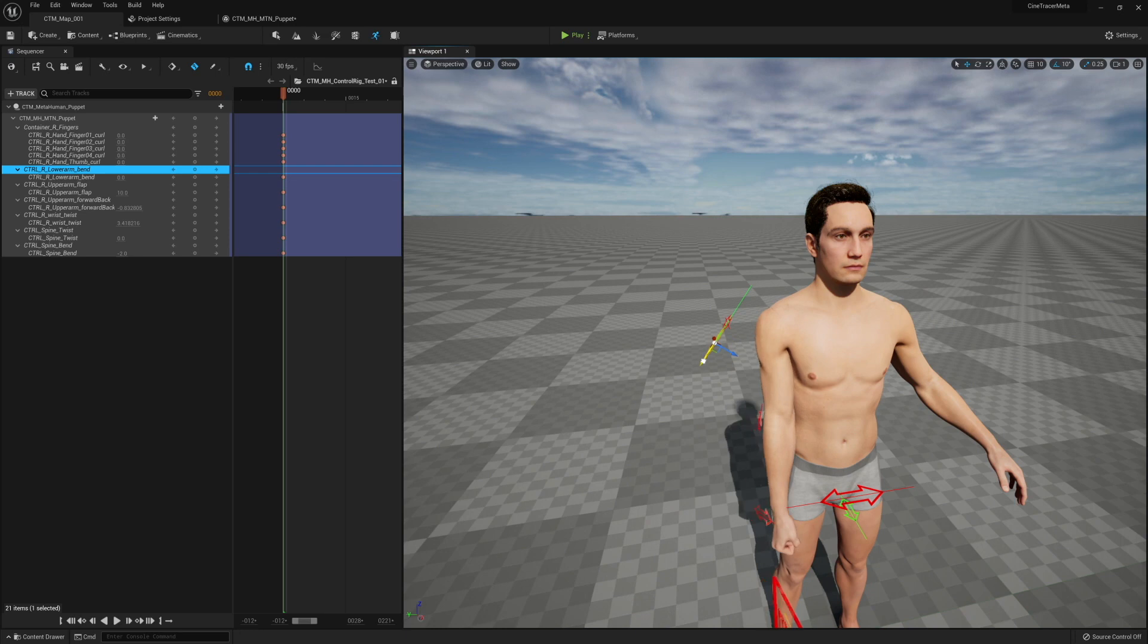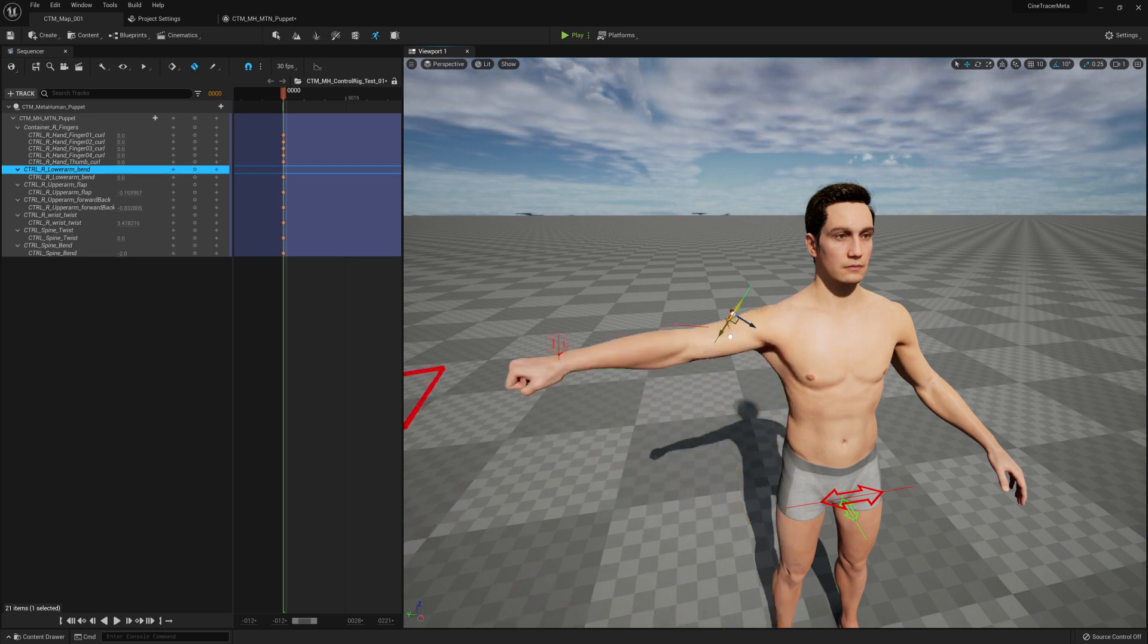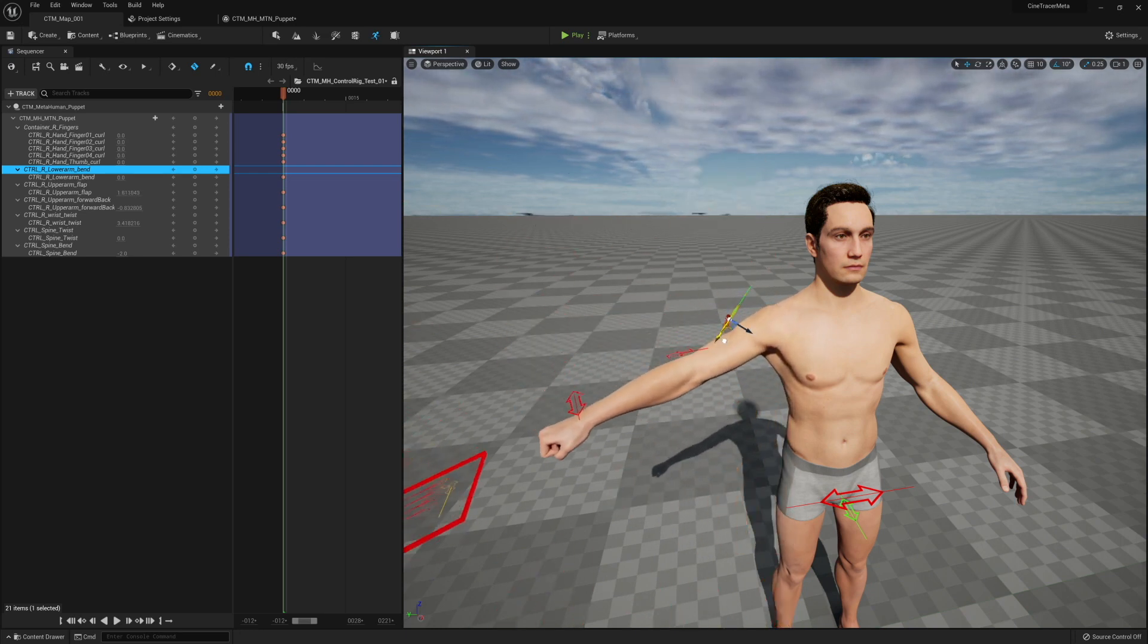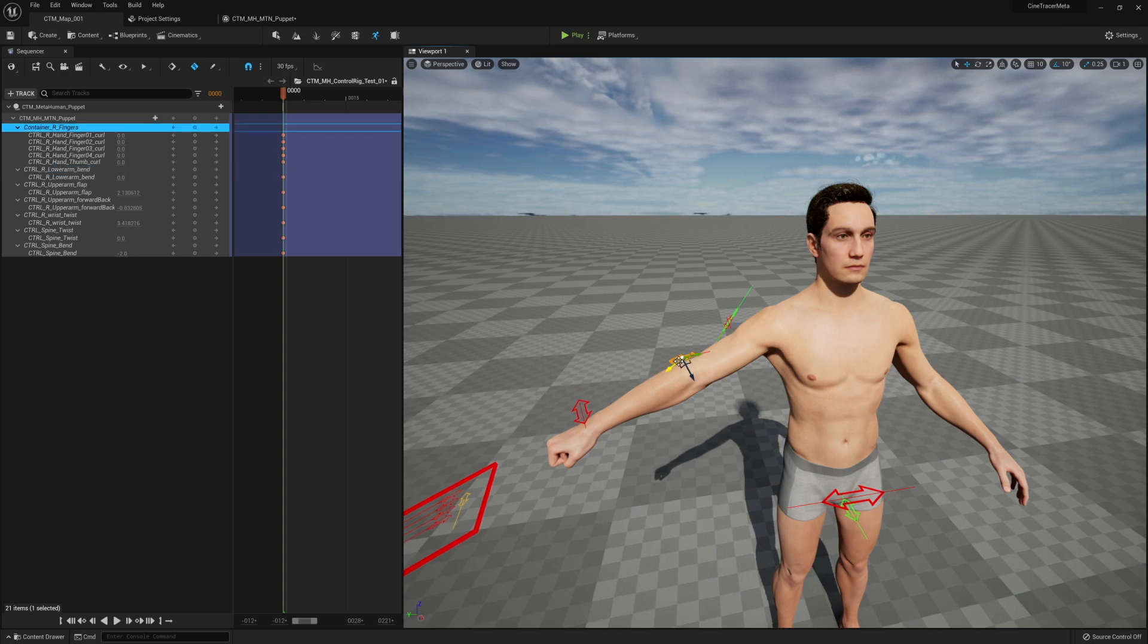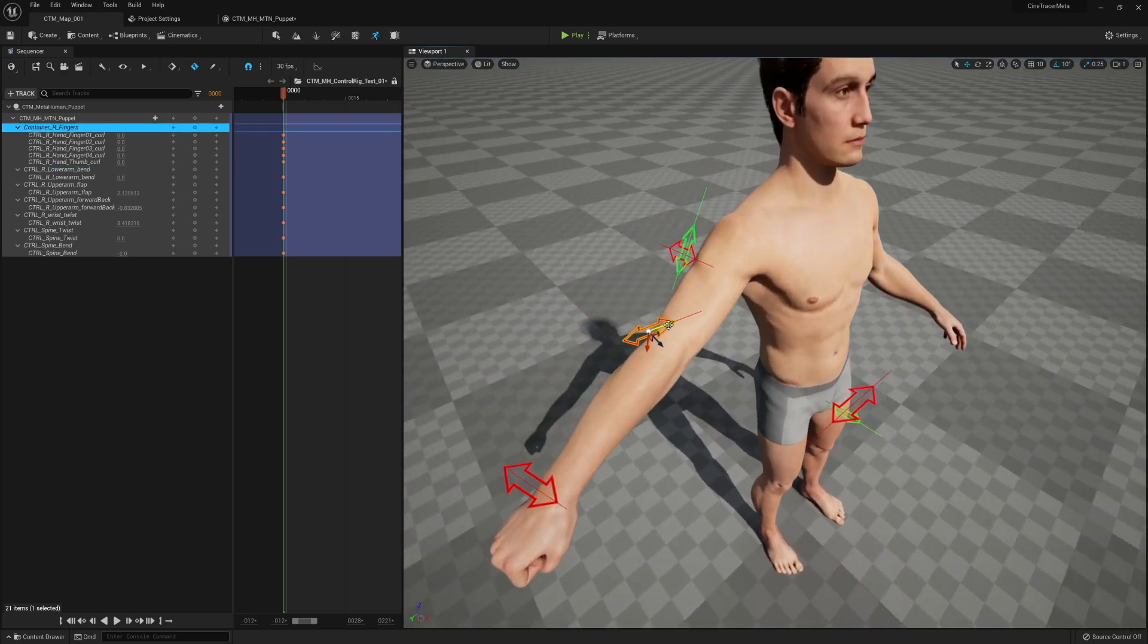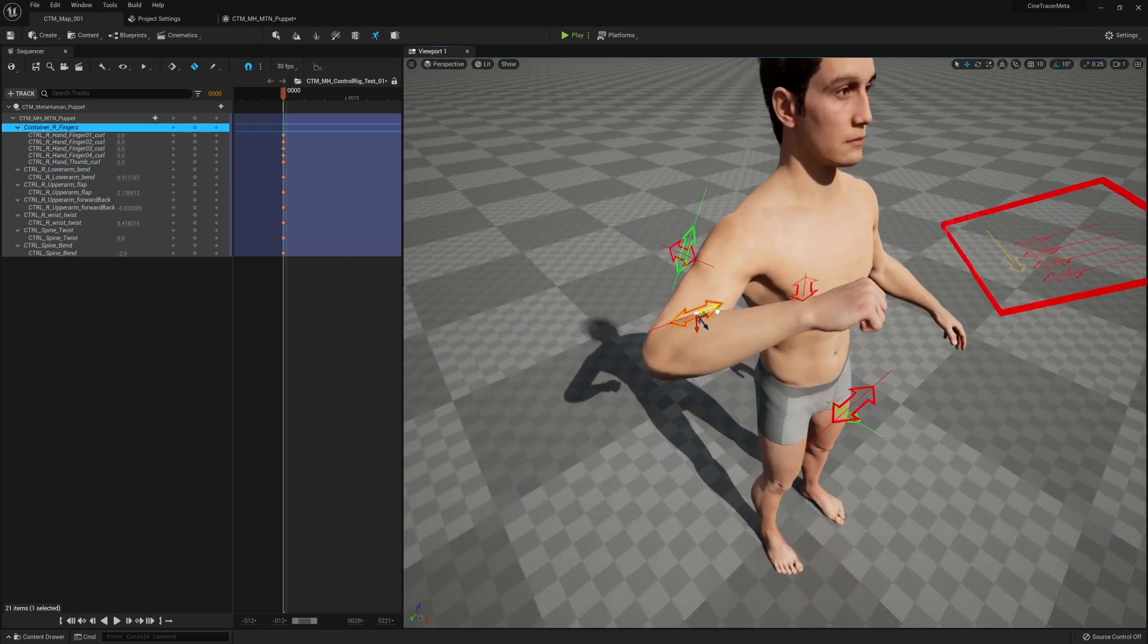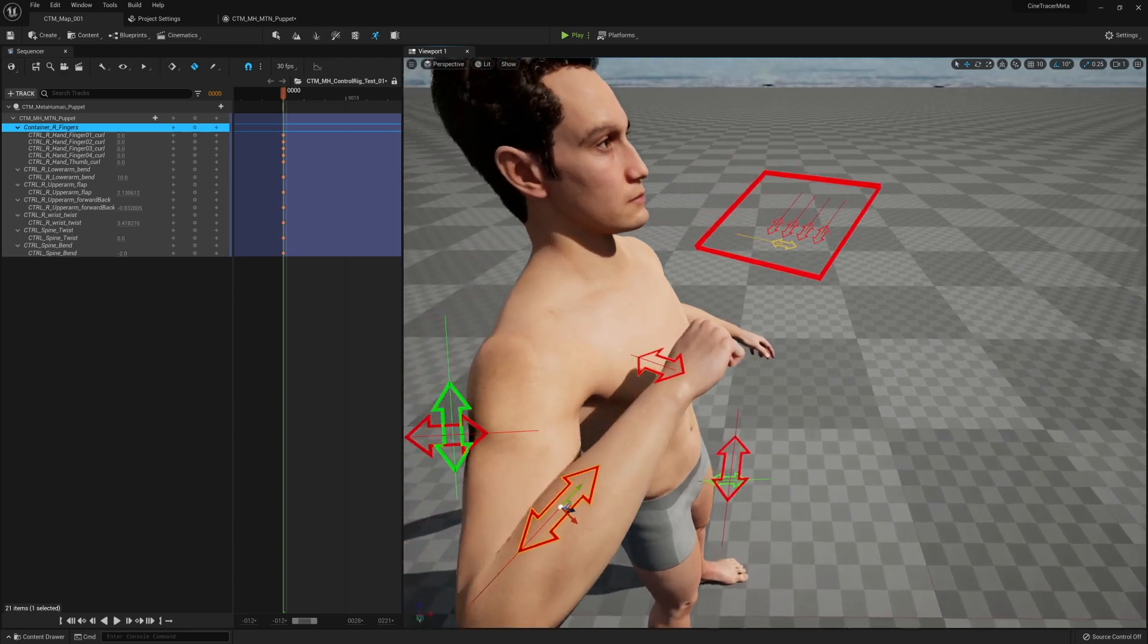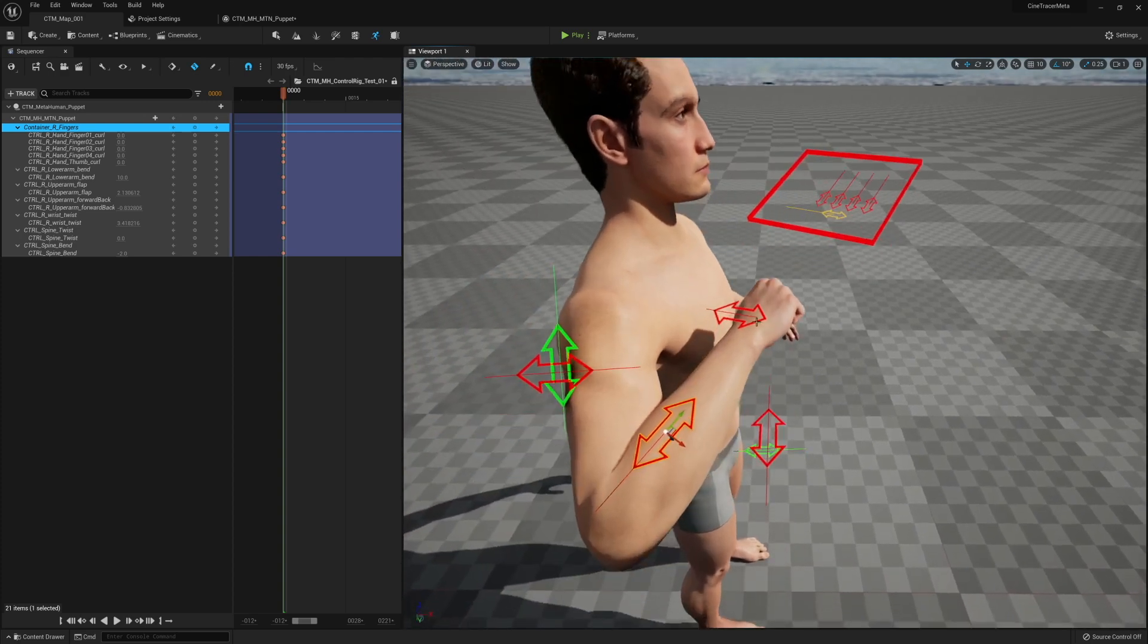These in combination, while limited, will allow you to get to a lot of different poses like the animation you saw in the beginning.